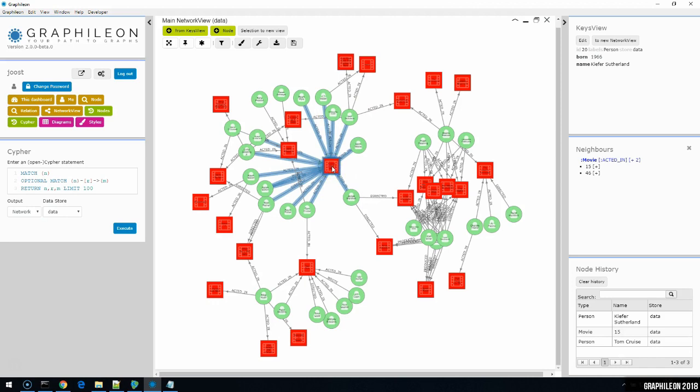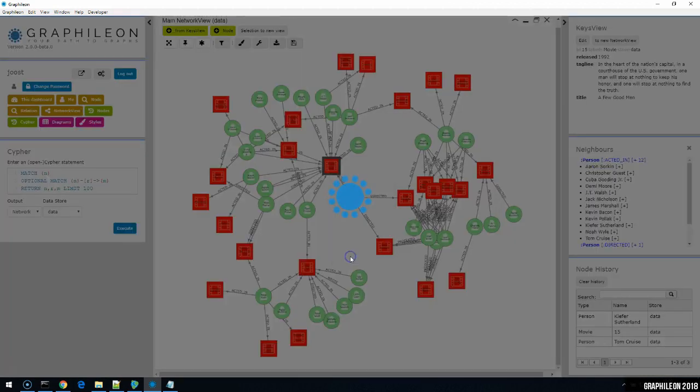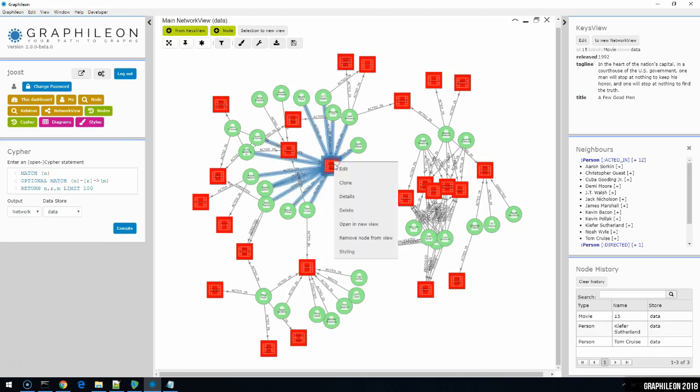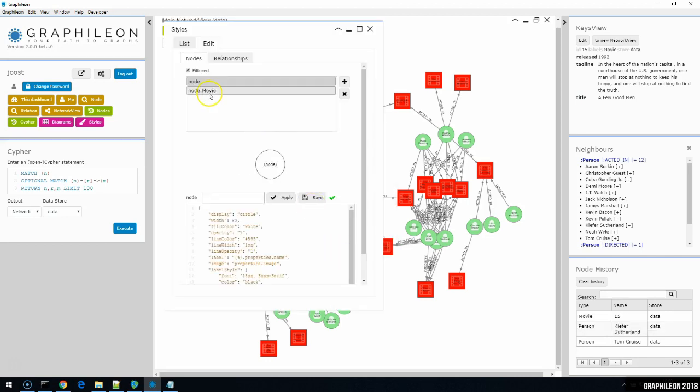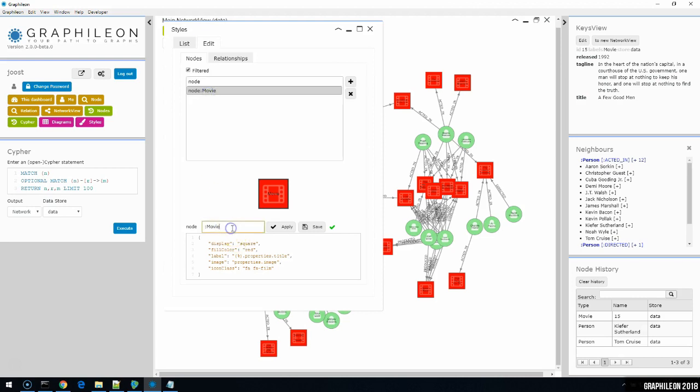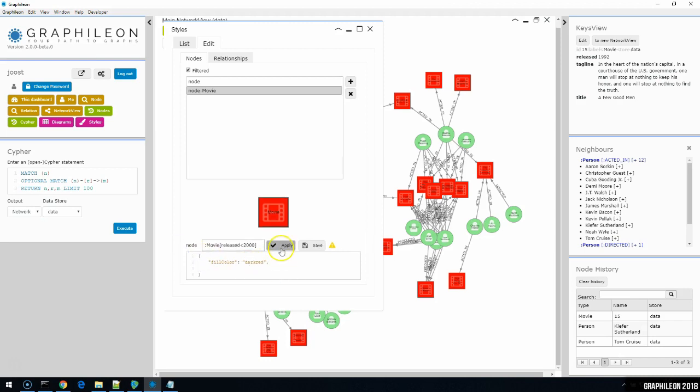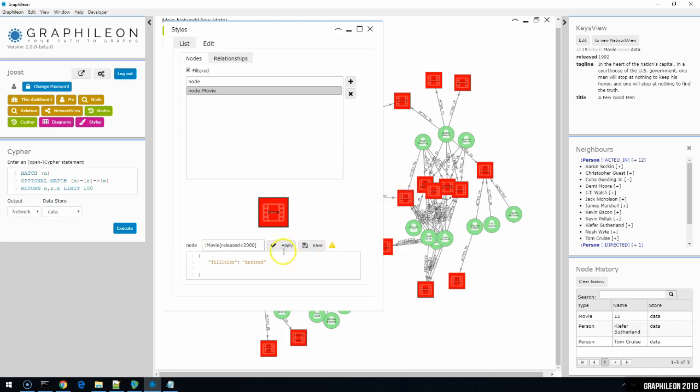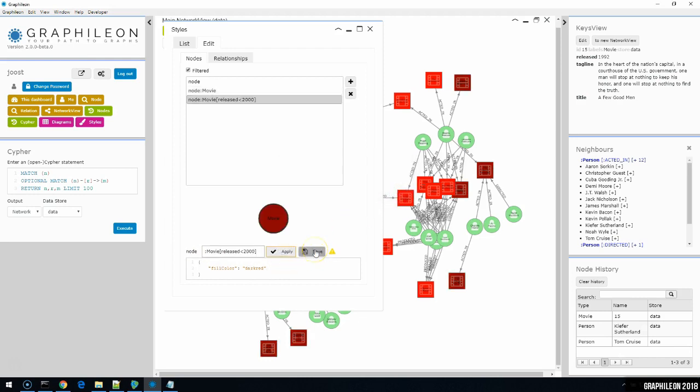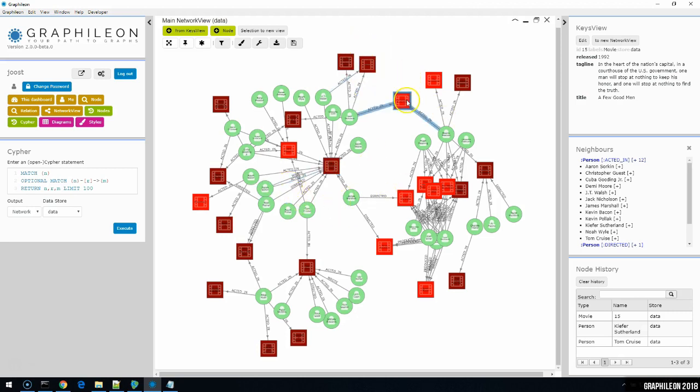And another neat trick is this one. We can actually also style by property. So we select the movie node. But I want to style all movies released before 2000 in a slightly different way. So released less than 2000. And I want to make them dark red. The rest will remain as is. And now you'll see that in your graph, the movies that have a release date before the year 2000 still look like a movie, but in a slightly different way.